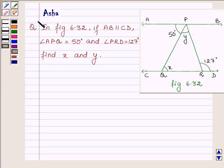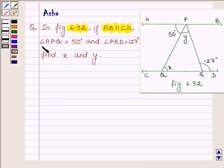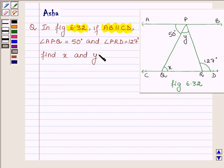Hi and welcome to the session. I am Asha and I am going to help you with the following question which says: In figure 6.32, if AB is parallel to CD, angle APQ is equal to 50 degrees and angle PRD is equal to 127 degrees, find X and Y.